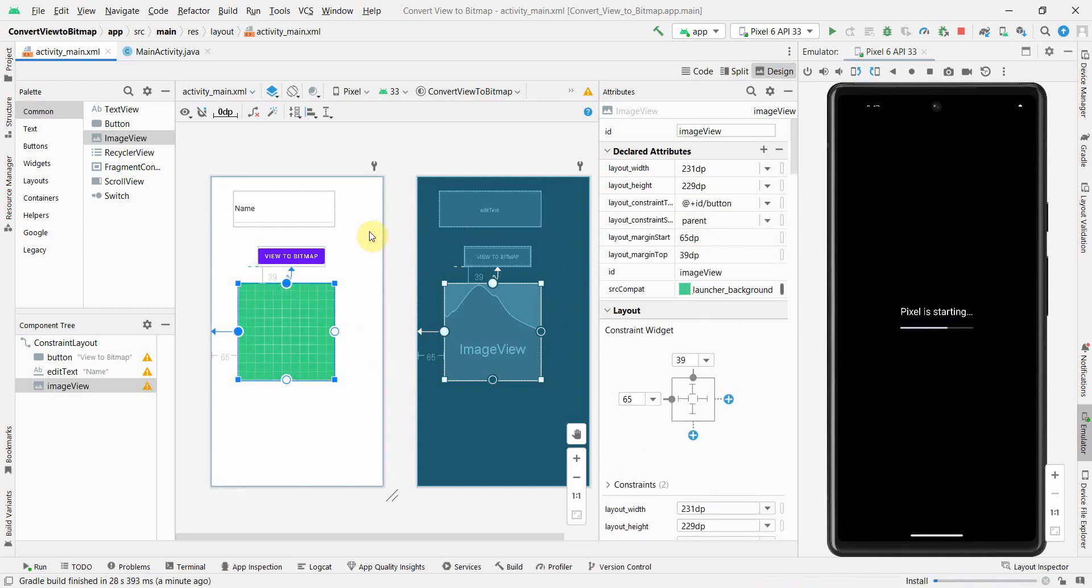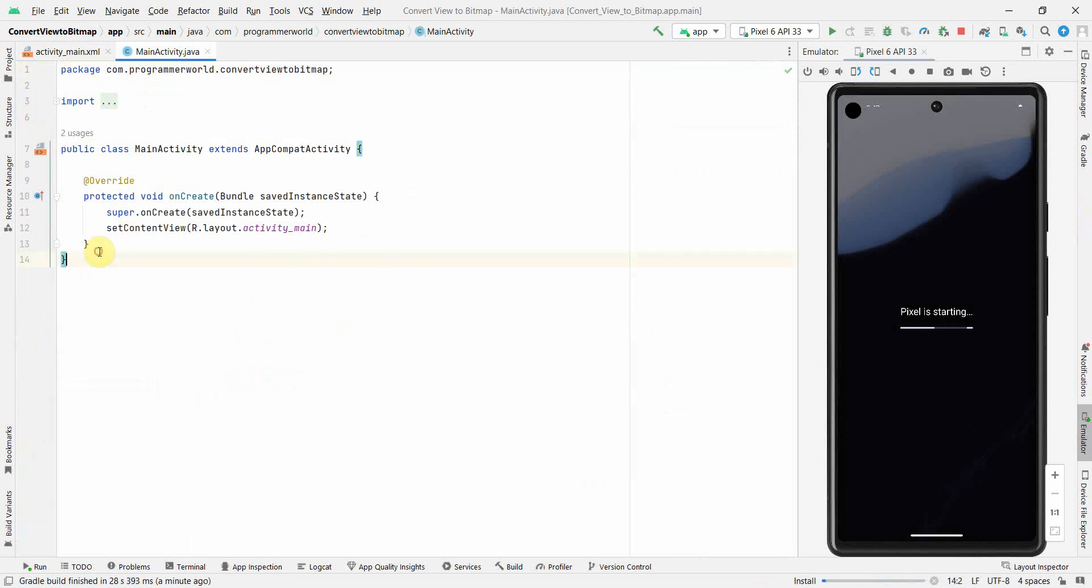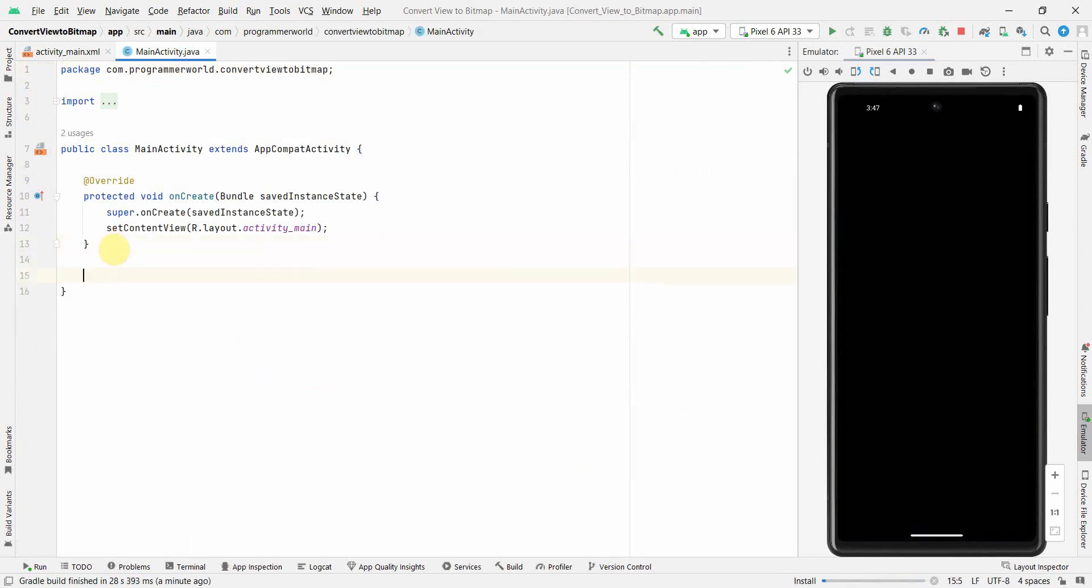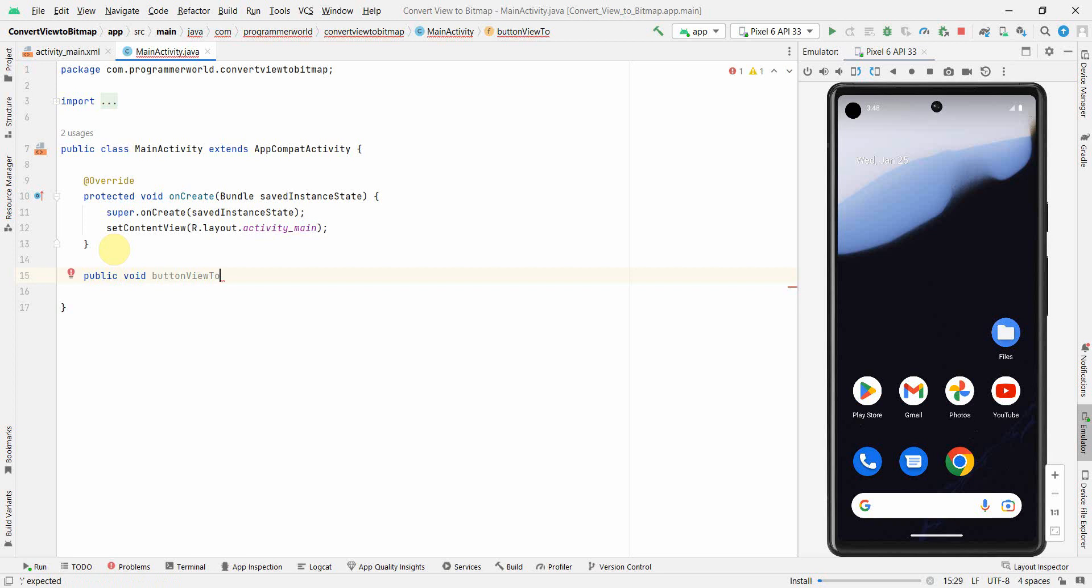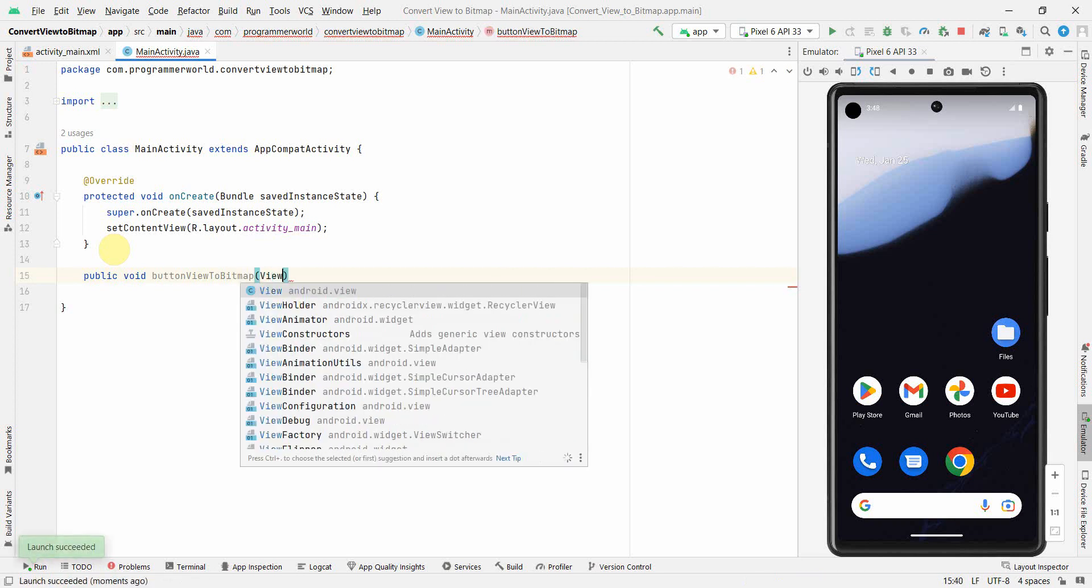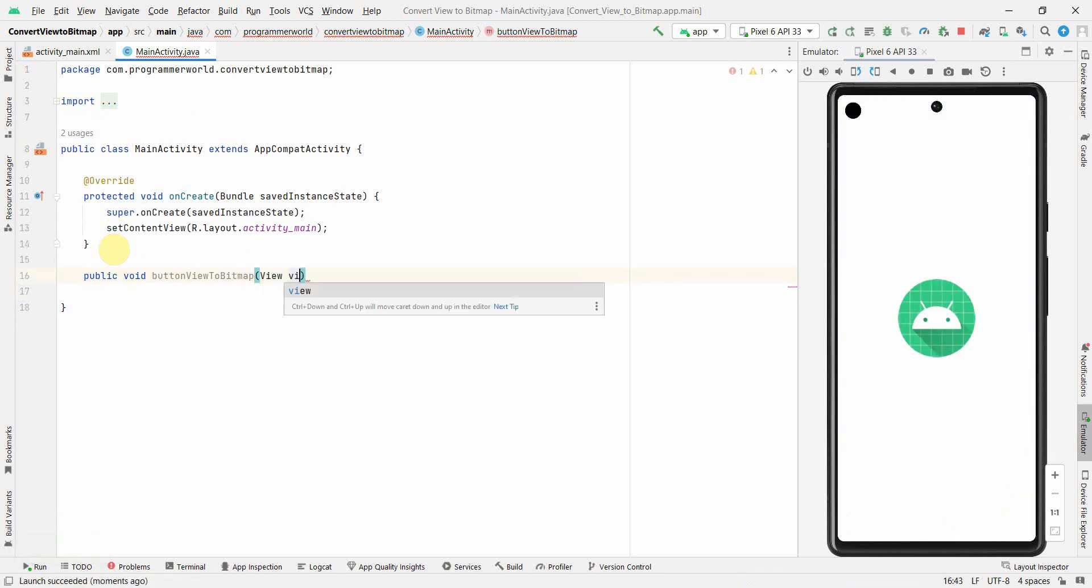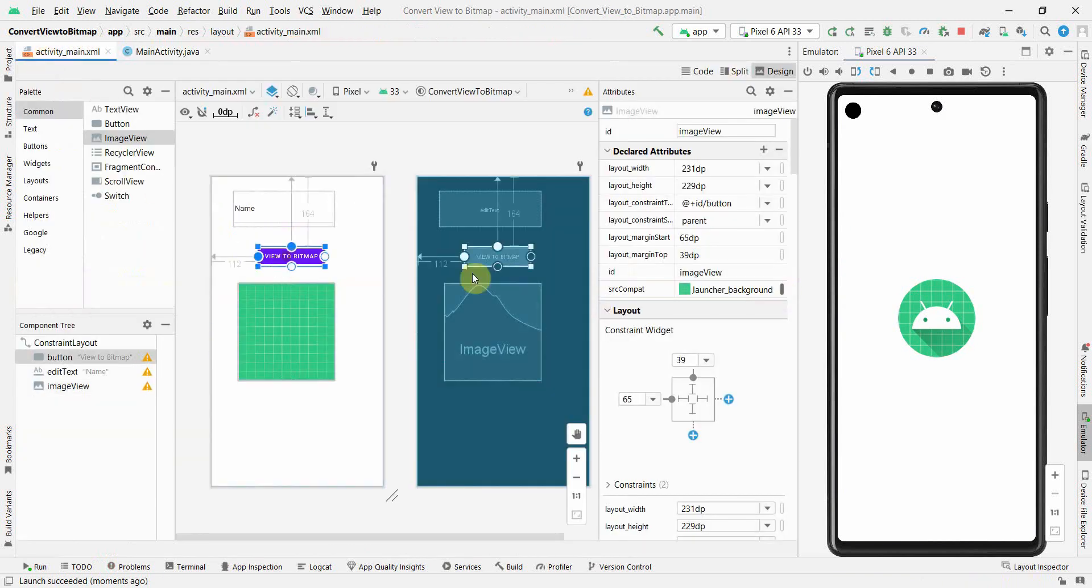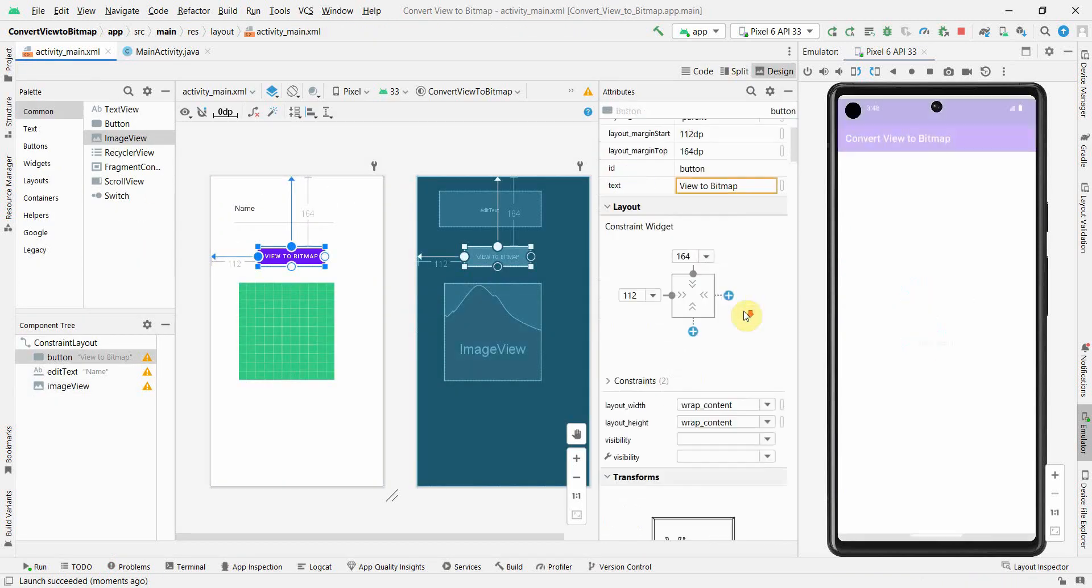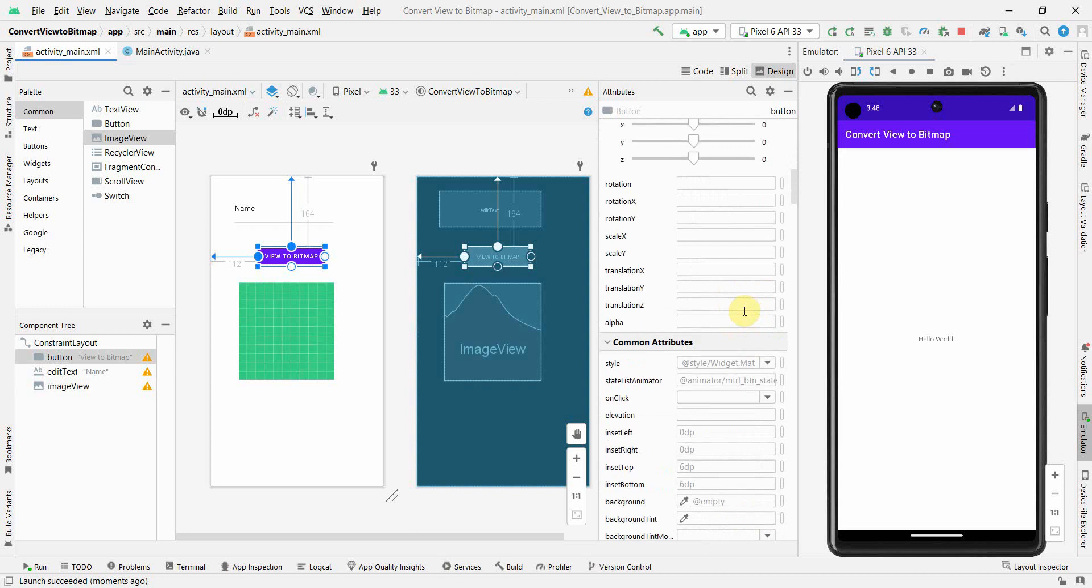Our layout is more or less done. Now I'll quickly switch to the Java code, and what I will do is I'll define a public method, public void buttonViewToBitmap. This button will be used to associate with my button onClick attribute in the layout file. So if I go back here, perfect, this looks perfectly fine.